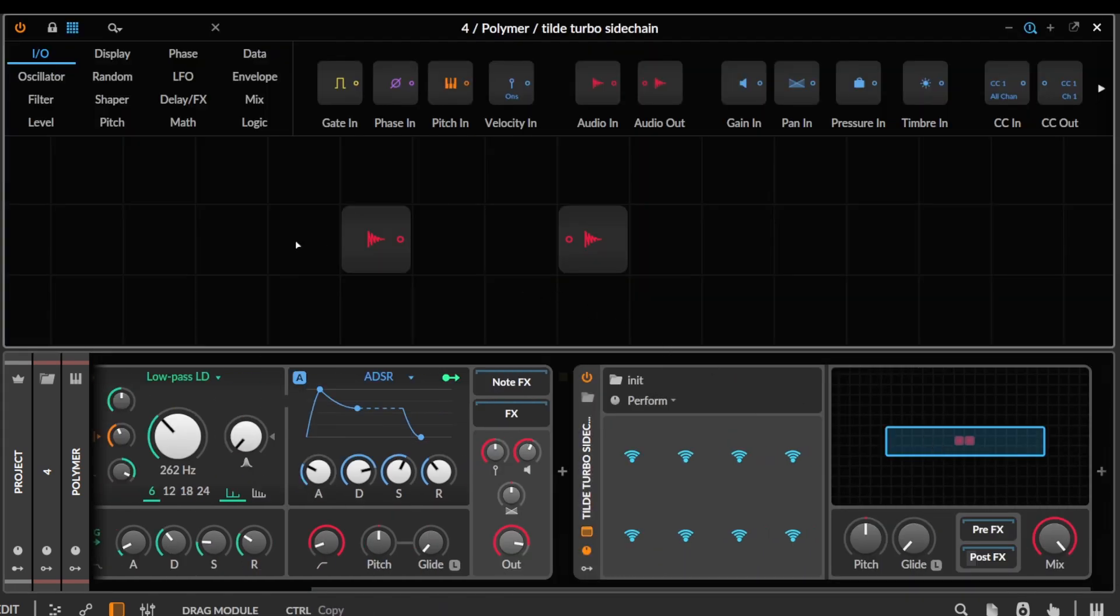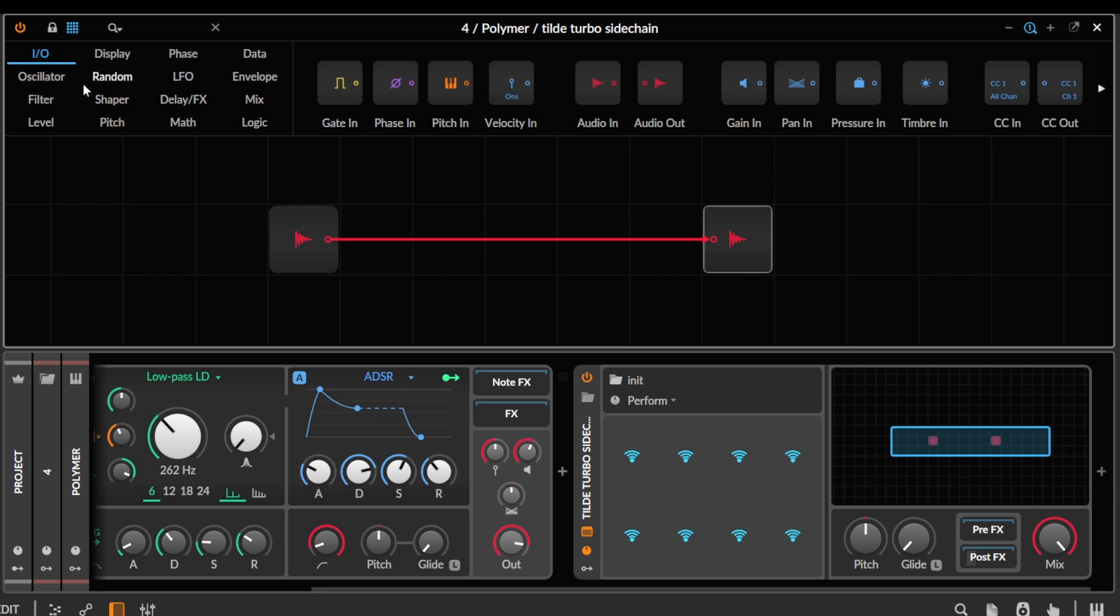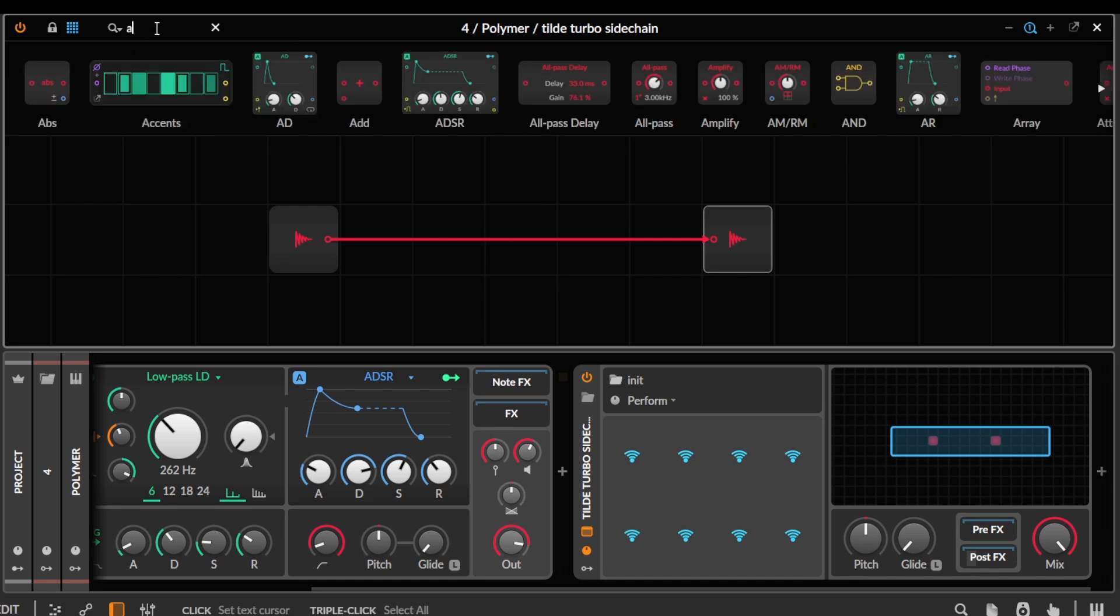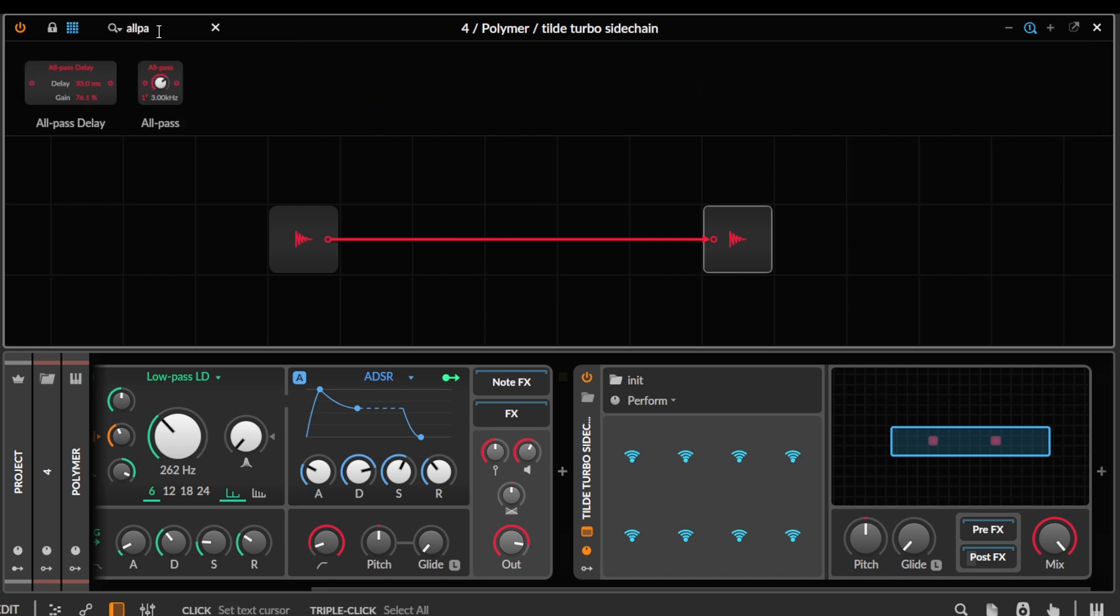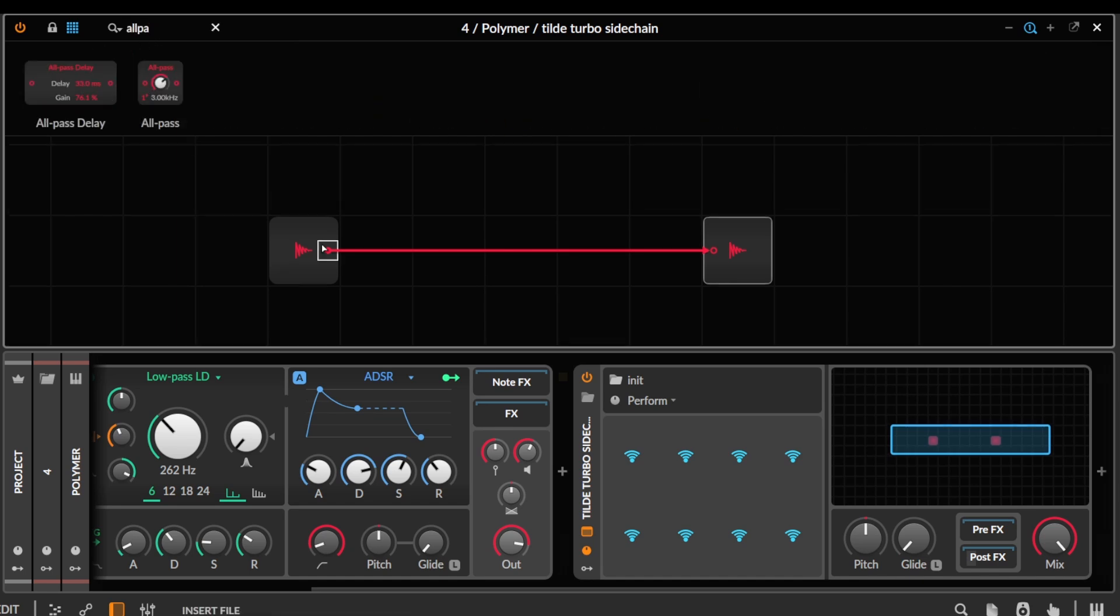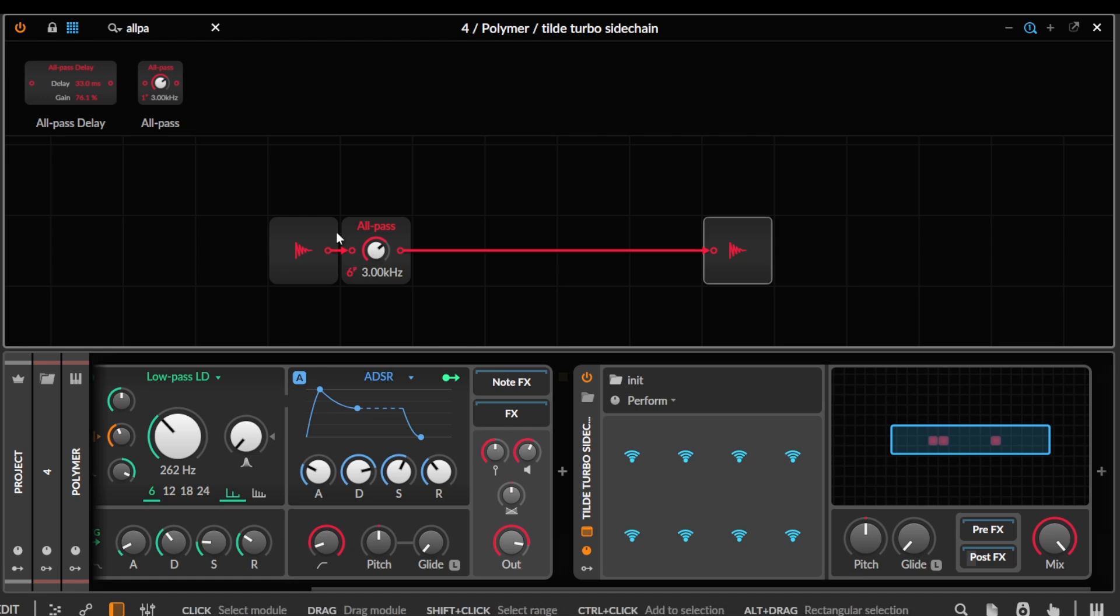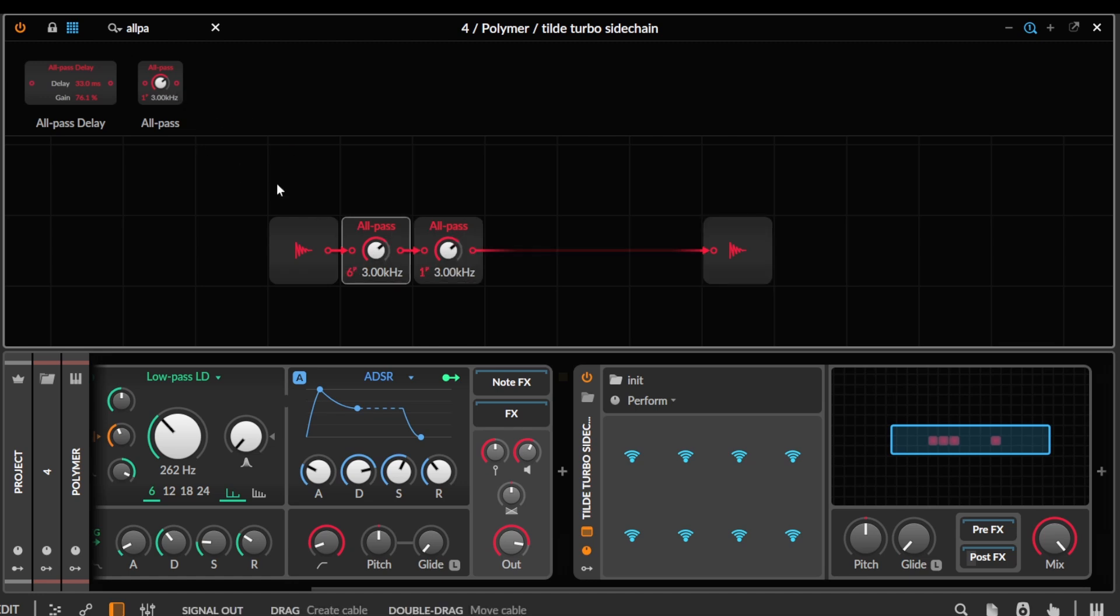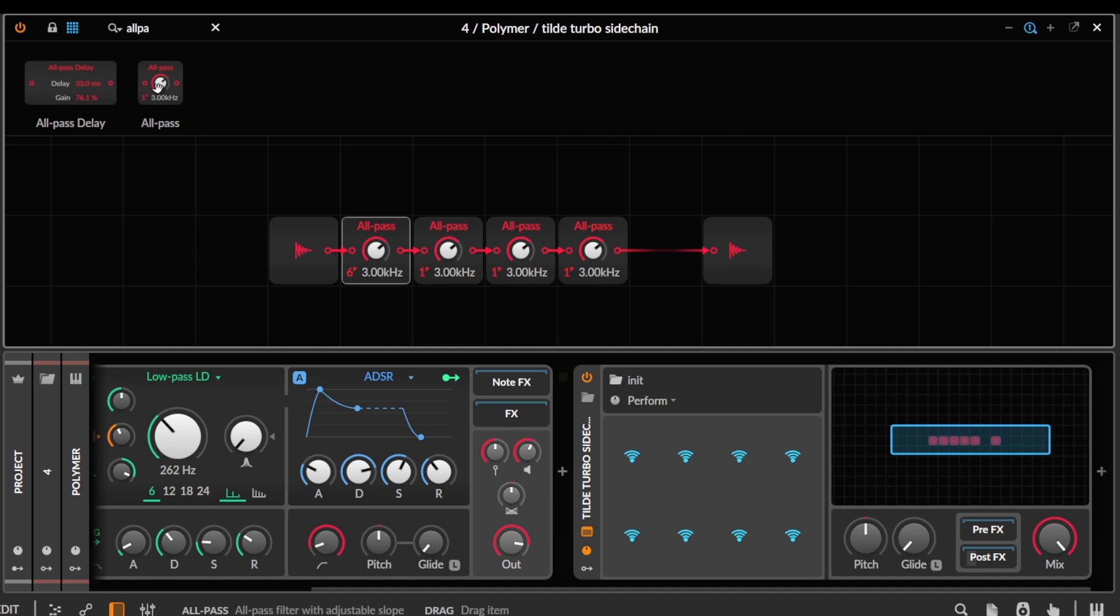So if we go in here, and see, we've got these here. The pole count is kind of the pinch in Kilohertz. So we could just, you know, do the same thing here. Just stack a load of these.